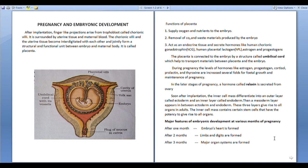Soon after implantation, the inner cell mass differentiates into an outer layer called ectoderm and an inner layer called endoderm, and a mesoderm layer appears in between ectoderm and endoderm. Certain organs are developing from ectoderm, some others from endoderm, and some other organs from mesoderm.